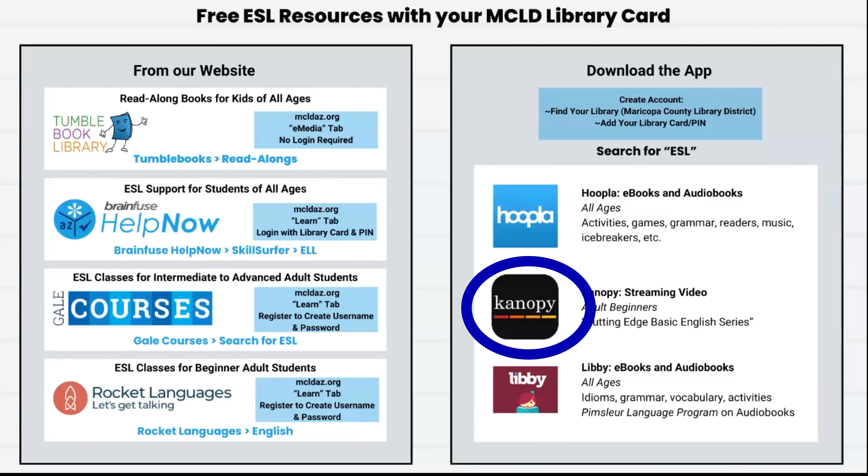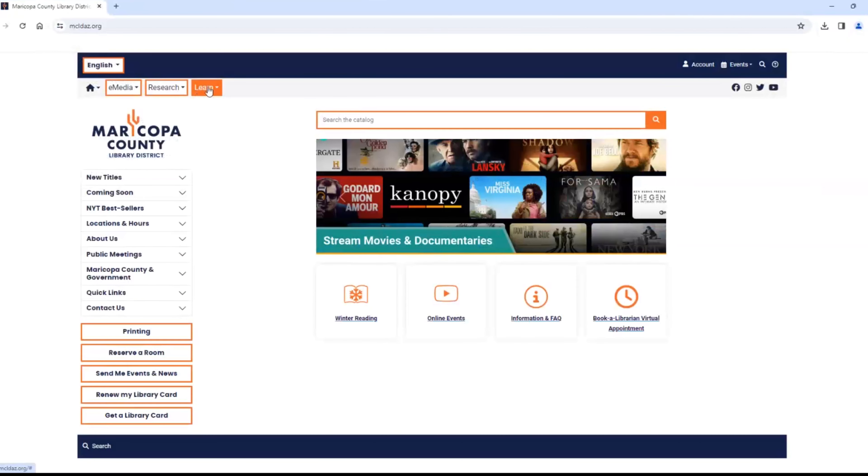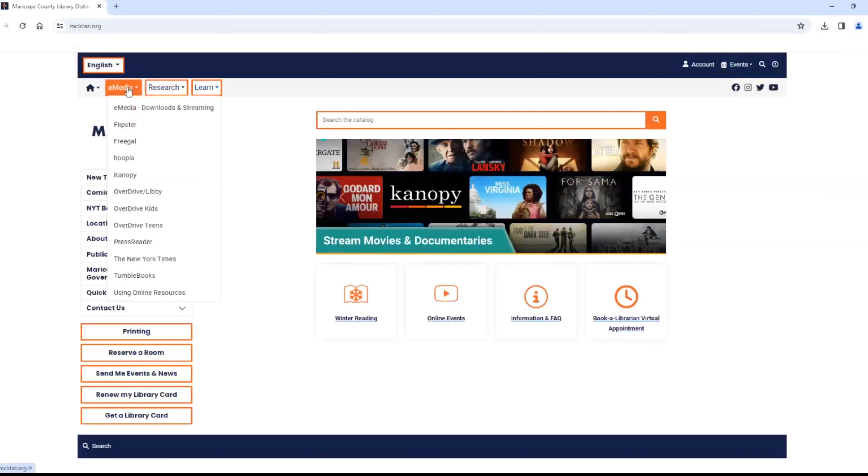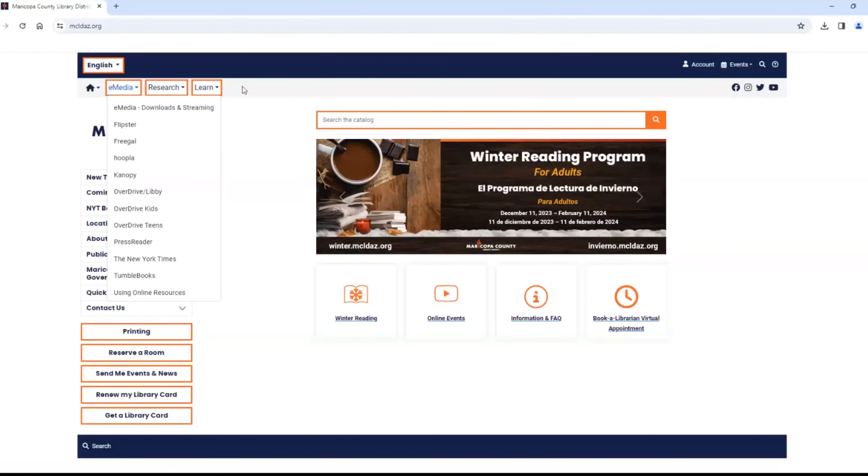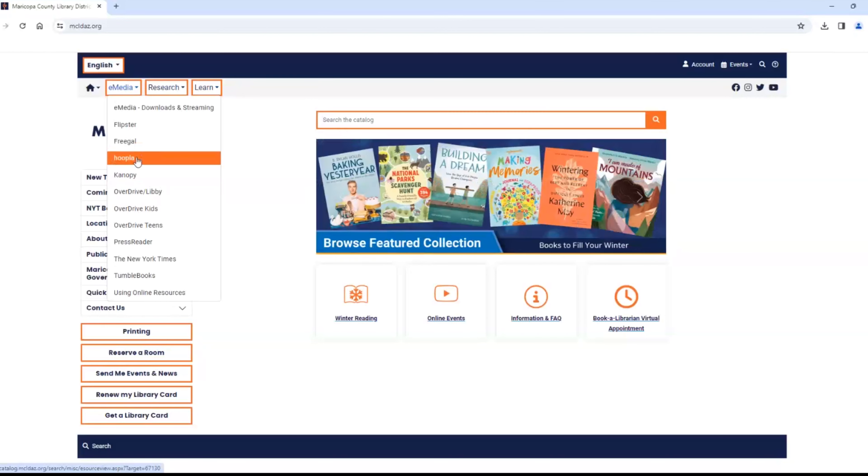The next group of resources are easily accessed from apps that you download onto your device. There is a link here in our Media tab if you wish to use a computer like I am doing today. Otherwise, go to your app store and download the app for each one.